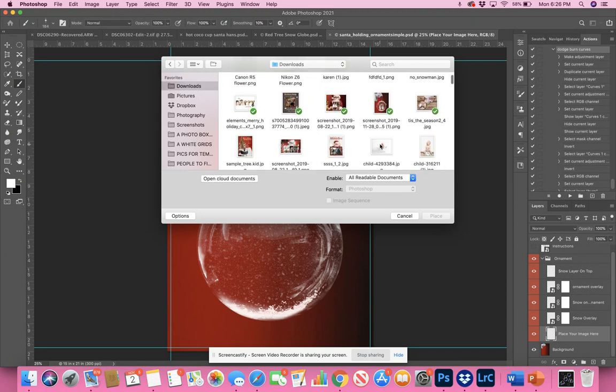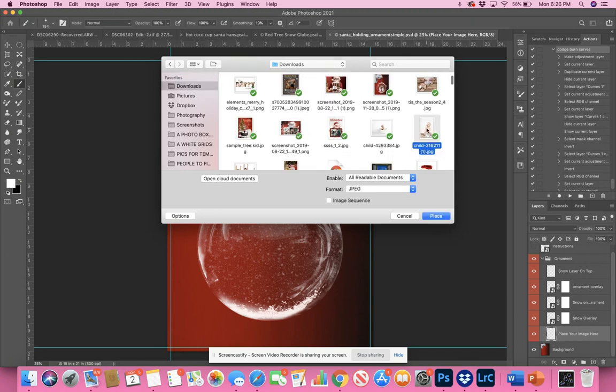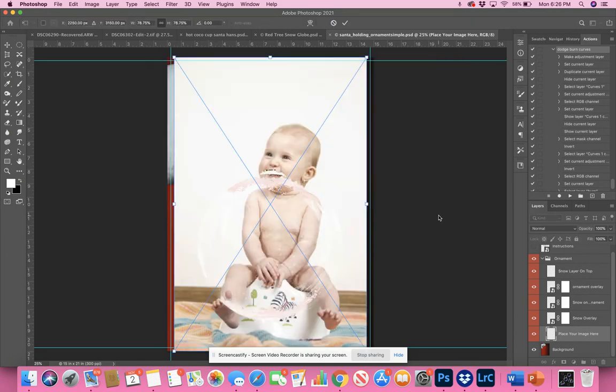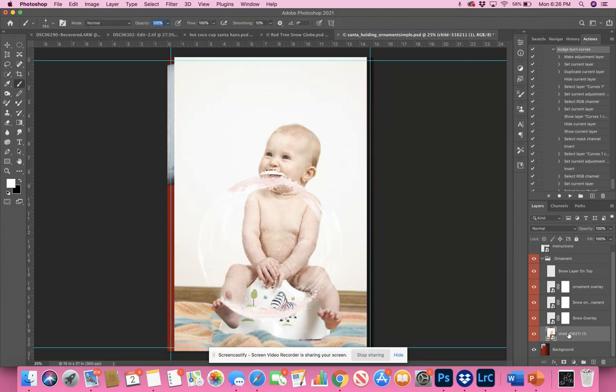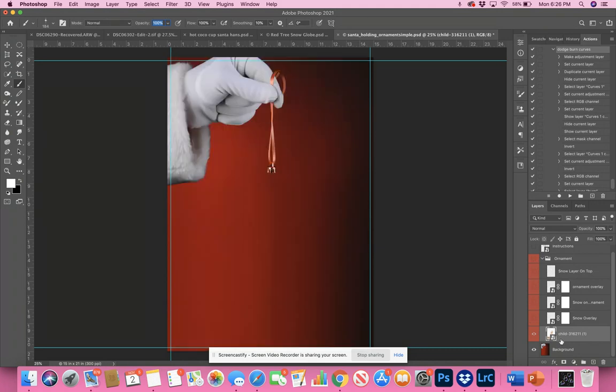Cute little baby. Okay, so the baby is underneath all those layers. I'm just going to shut those layers off for a moment.